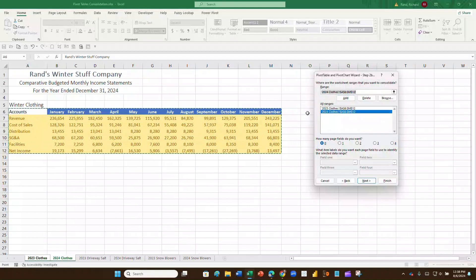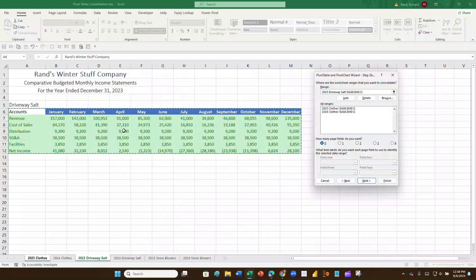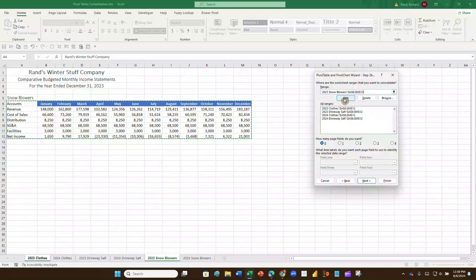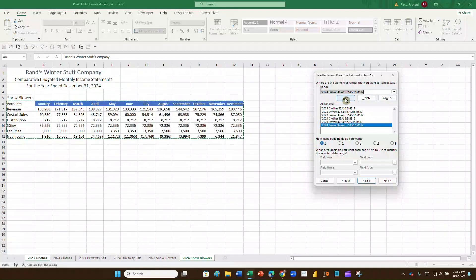When you go to the third range — 2023 driveway salt — notice that Excel's intelligence has already selected the range for you. Based on the first two selections it now knows the range is A6 to M12. So all you have to do is hit Add. Click on the next one and say Add, click on the sixth one and say Add. Now all six ranges are added together and the wizard will combine them into one pivot table.